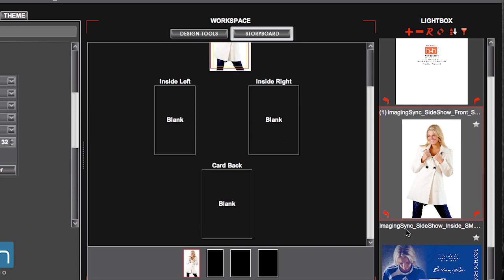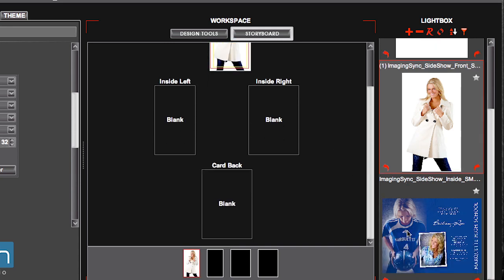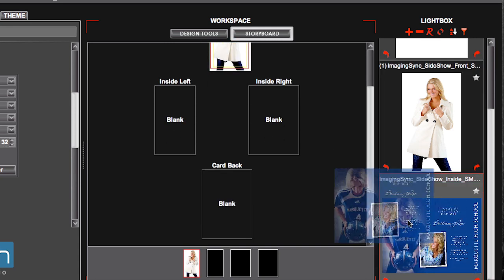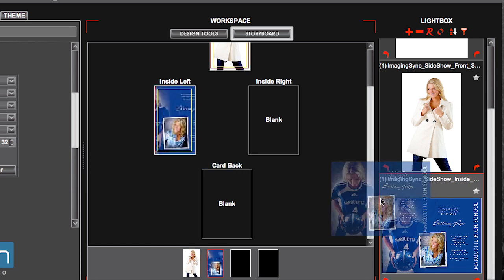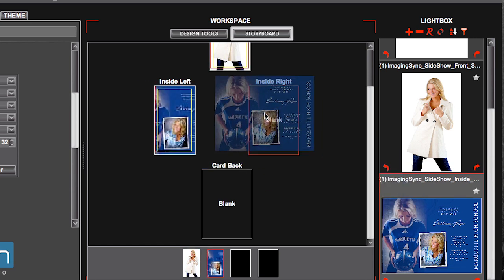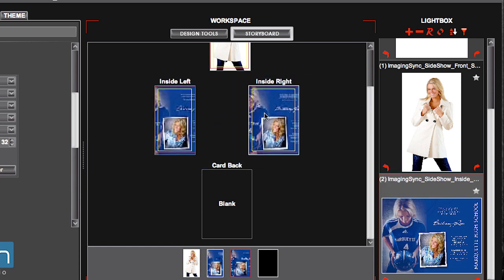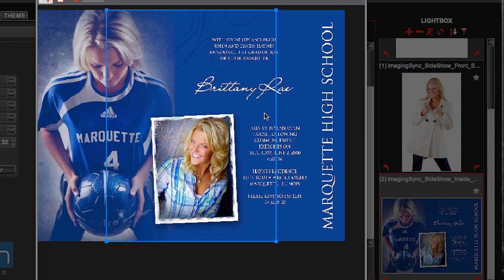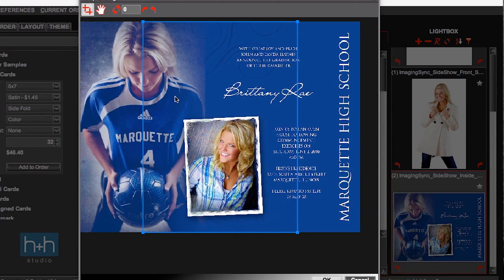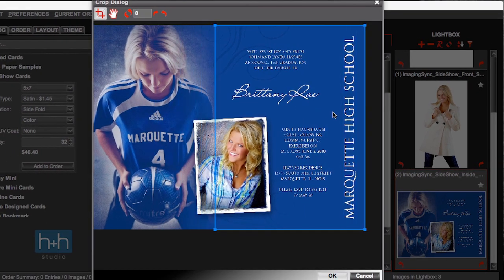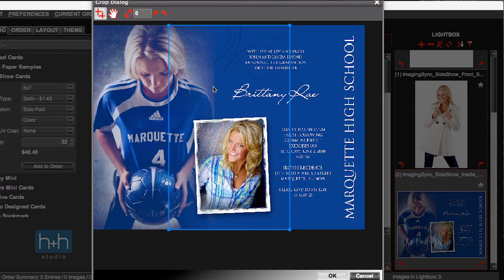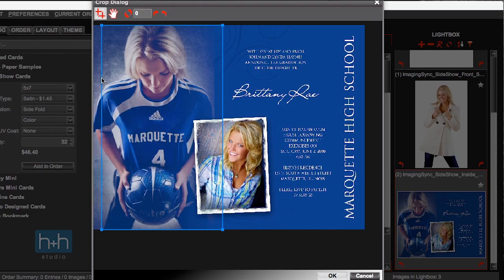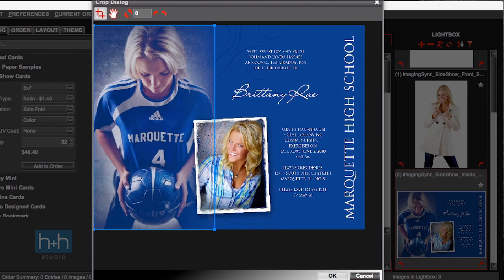I designed my inside as a panorama. So I'll drag it in twice, once for the left, once for the right. And then double click to crop those and slide the crop all the way over to the right side for the inside right. And again, double click to crop and slide all the way over to the left for the inside left.